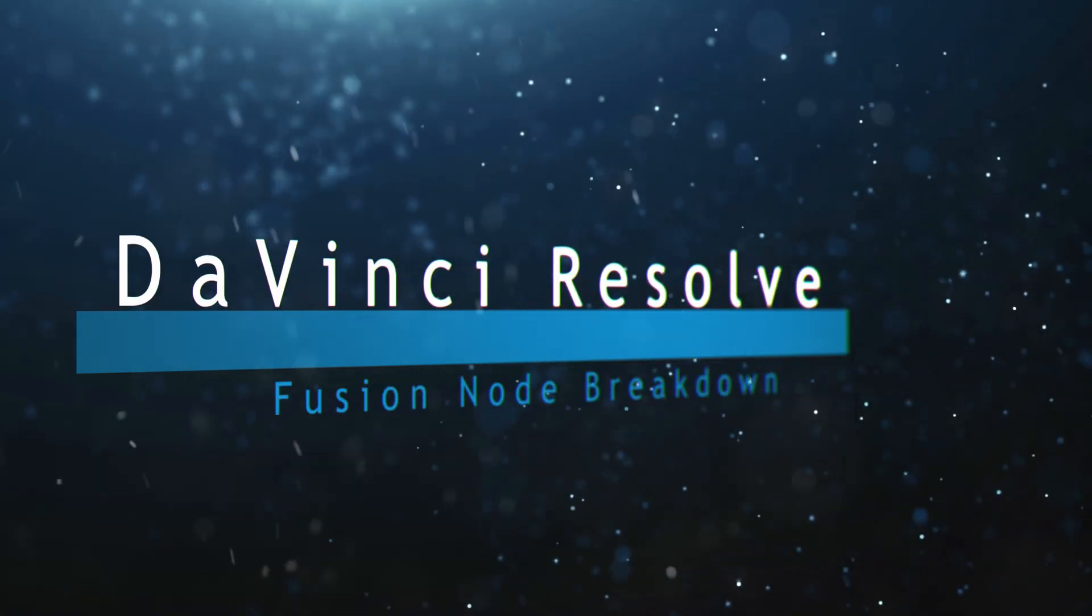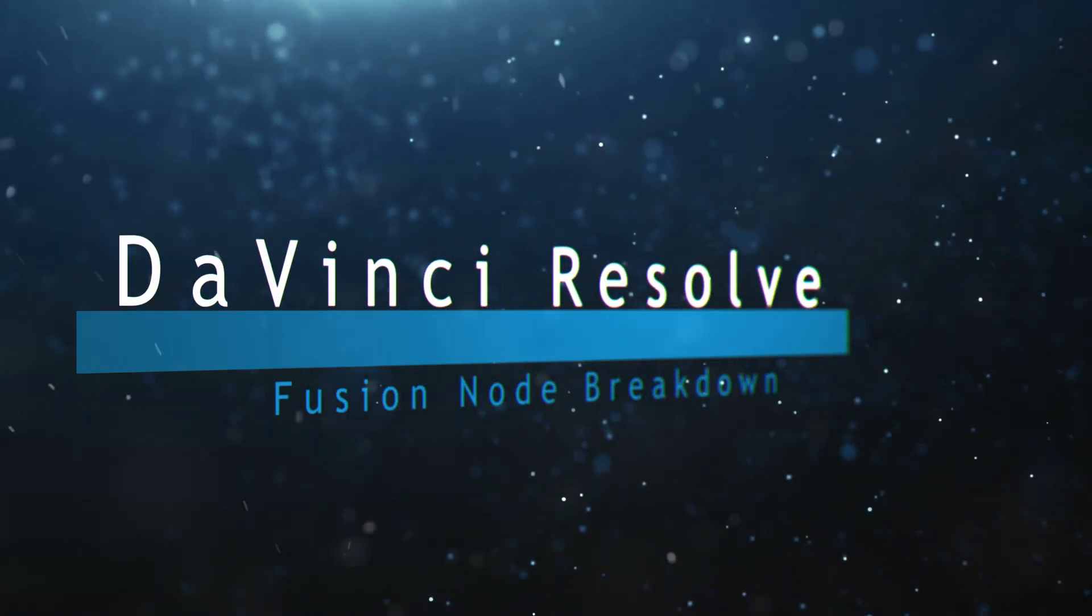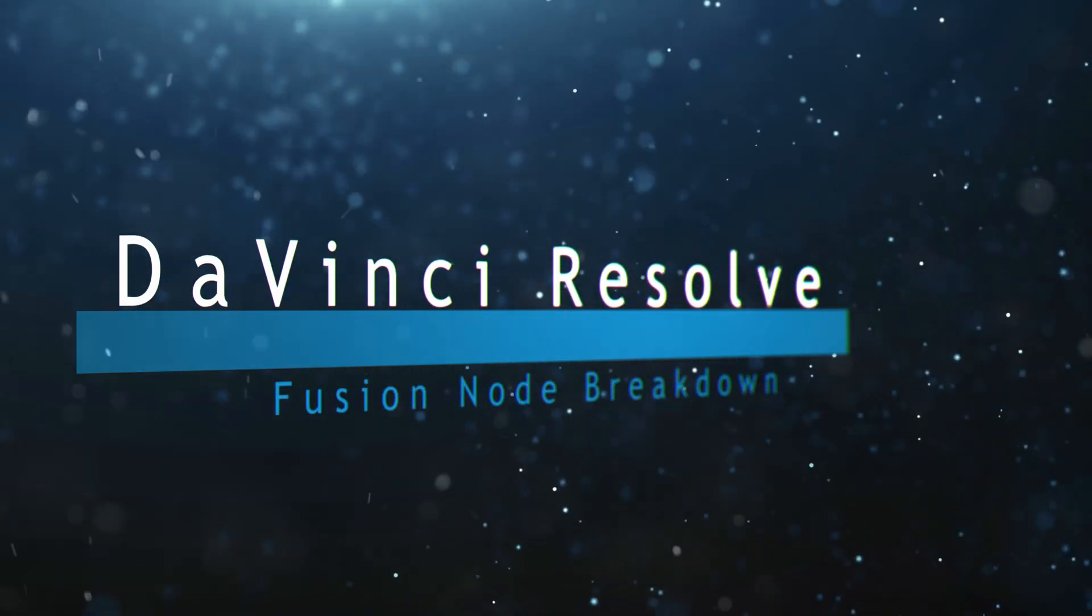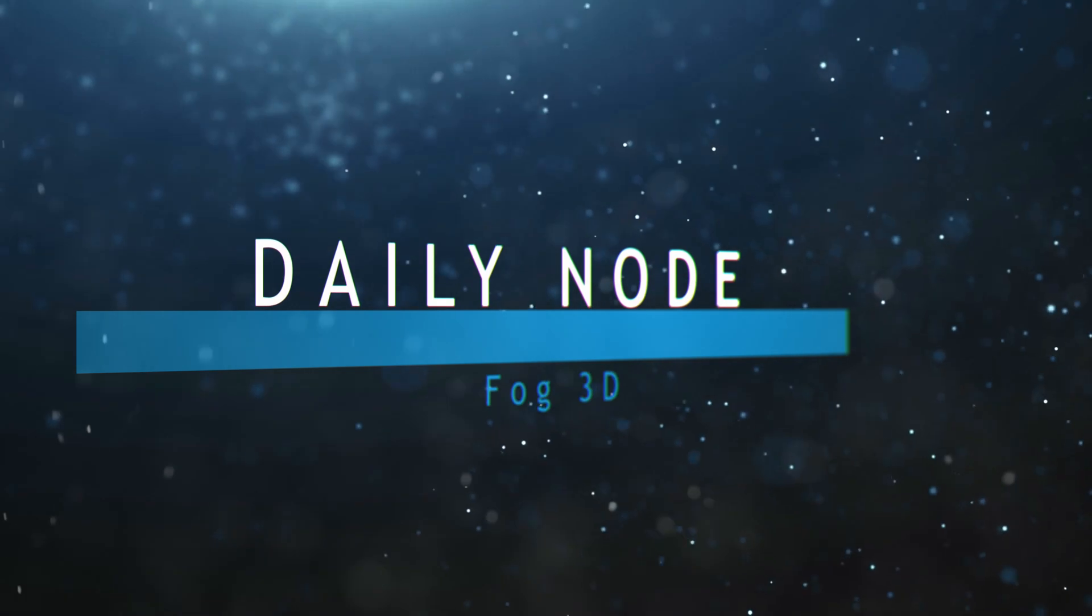Welcome to this DaVinci Resolve Fusion Node Breakdown. Today's node is the Fog 3D node.